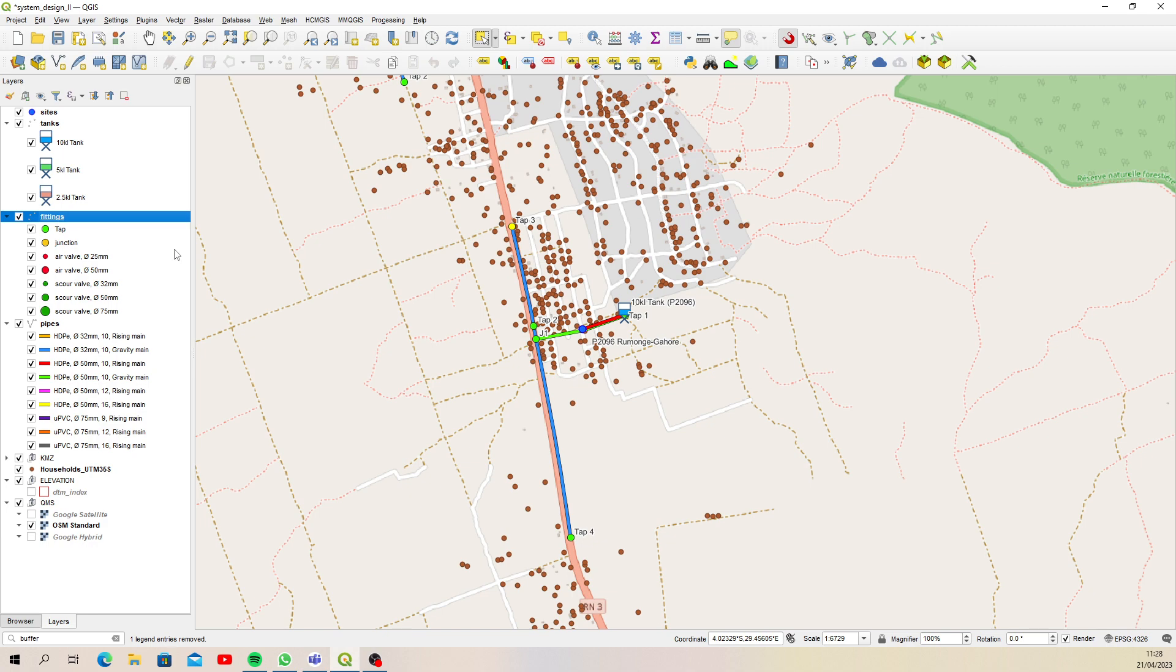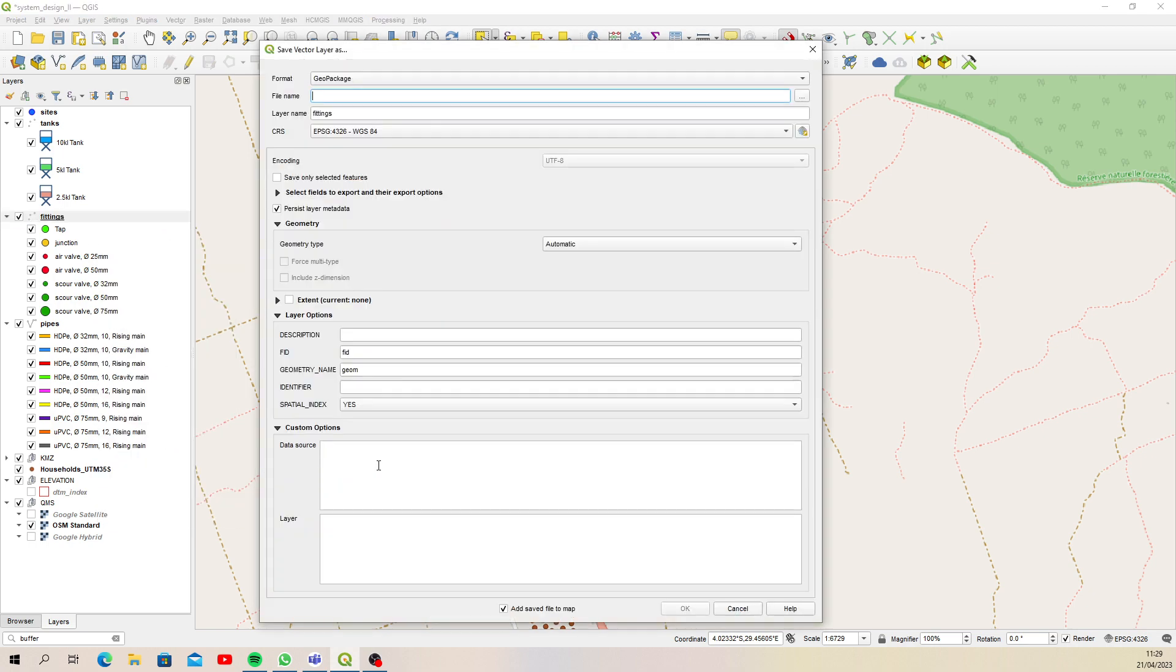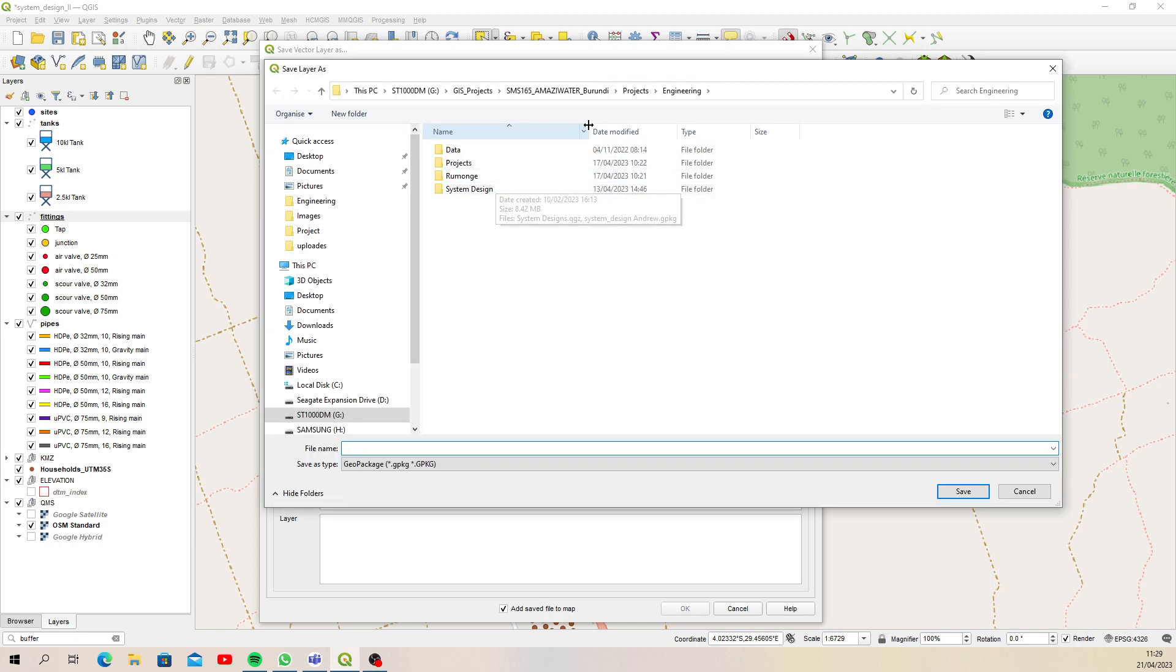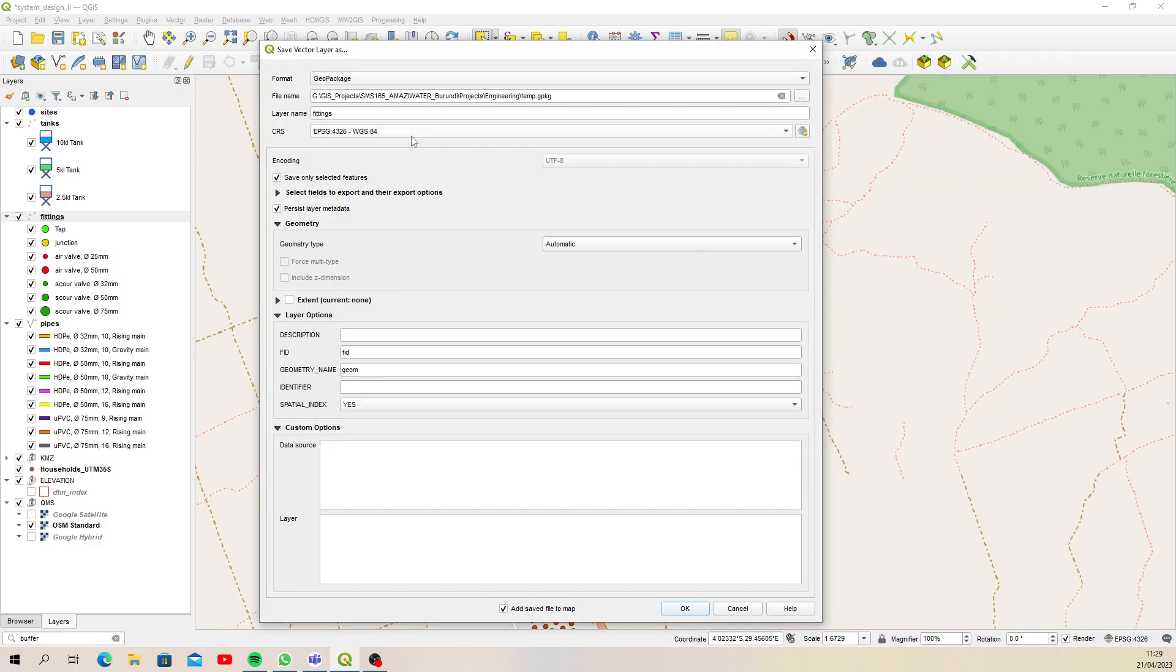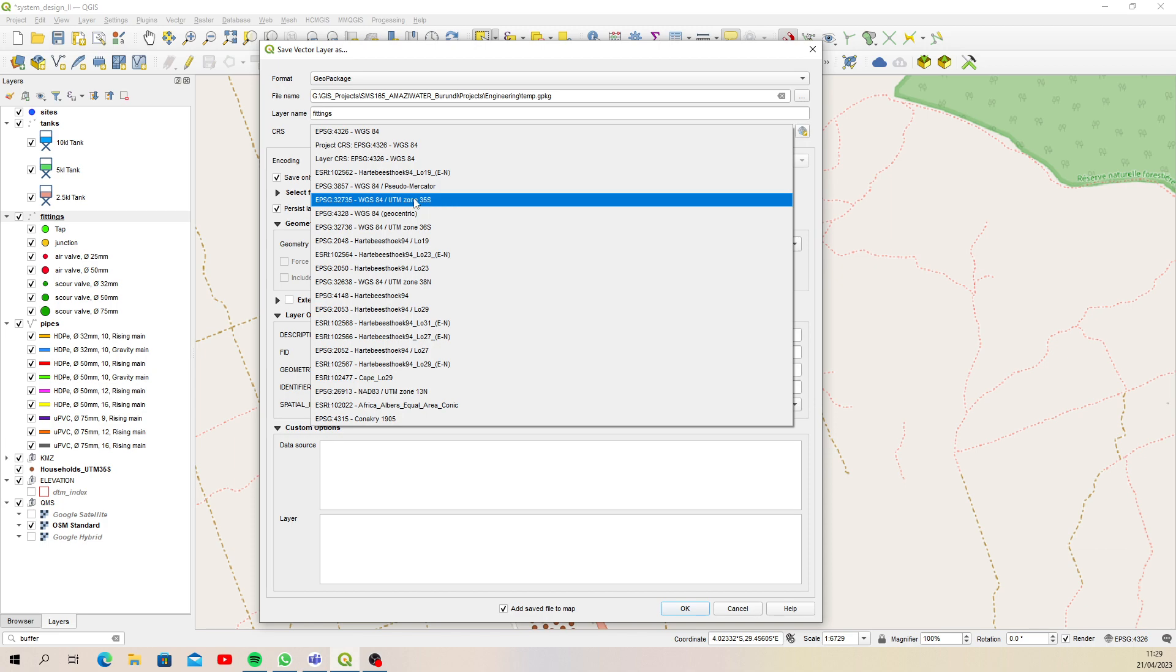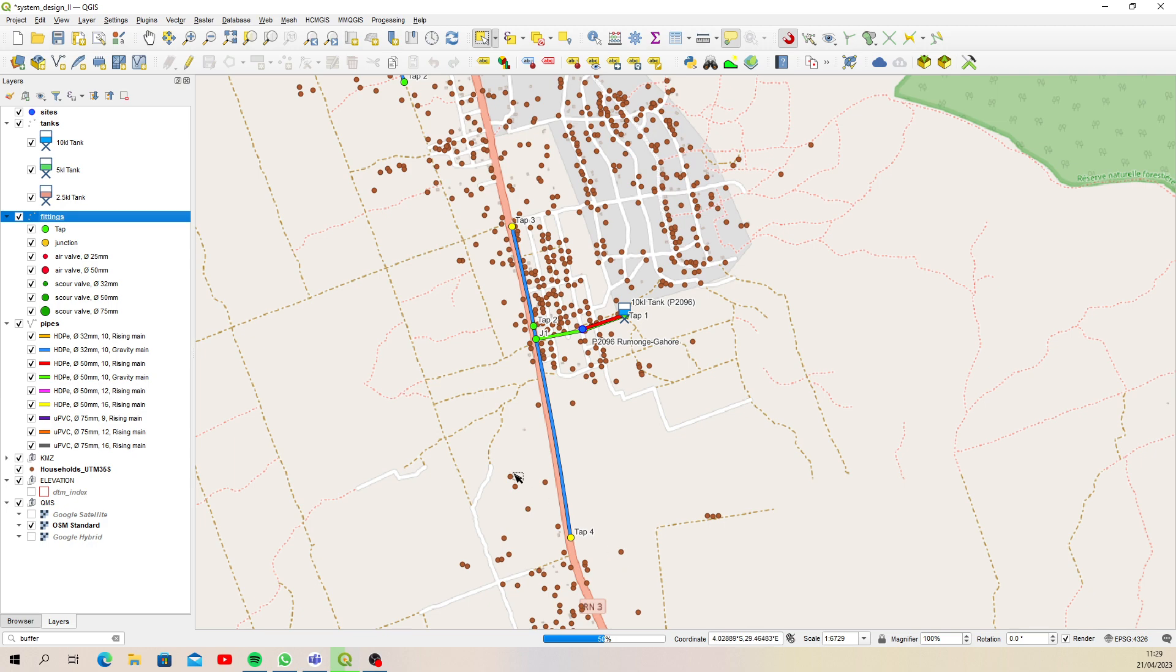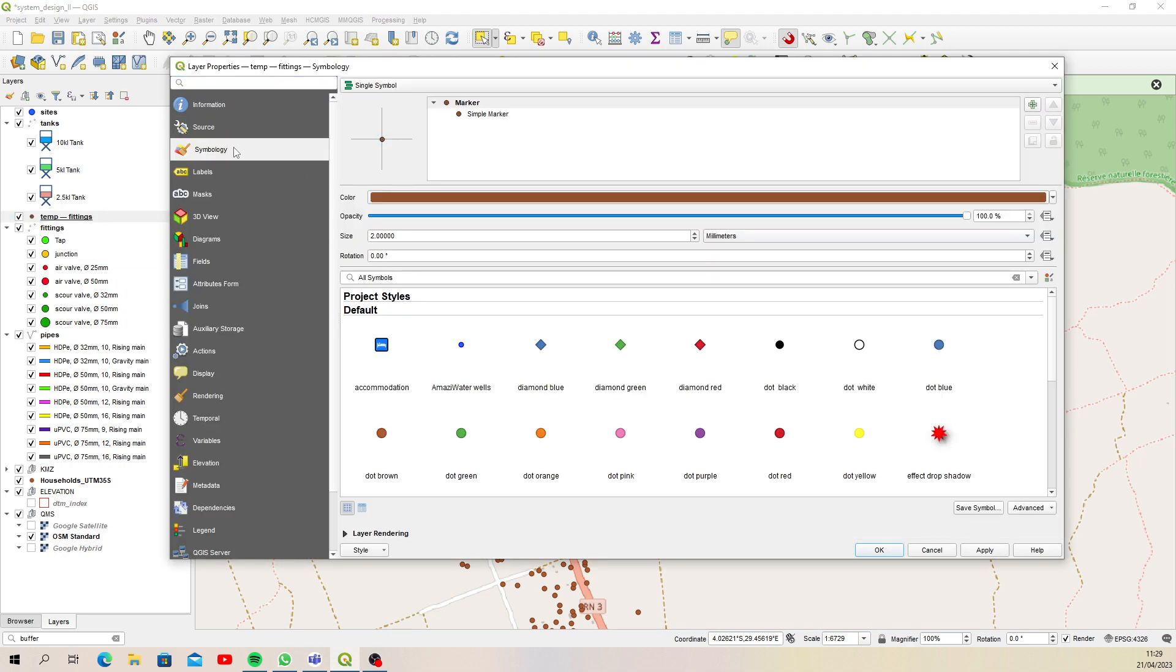So what you can do is: let's say we want to buffer these two, tap one and tap three and four. You just right-click and then say export, save selected features as. I'm going to create a temporary geopackage for this example. Now I need to make sure that the coordinate reference system is in EPSG 32735, which is UTM zone 35 south, the meters projection that we use for Burundi. Save selected only, just say okay.